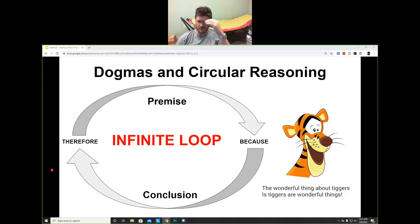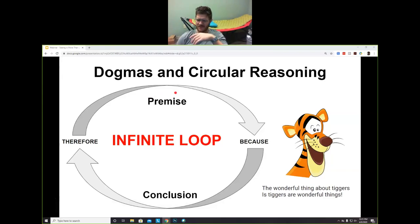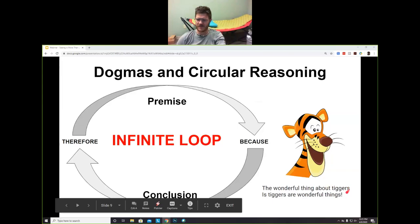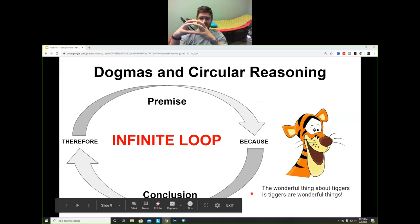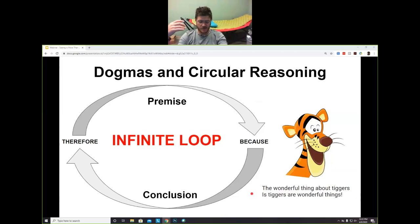I'm going to talk about the construct of dogmas and circular reasoning — where the conclusion is the premise. A perfect illustration: I was watching something with my daughter and Tigger has this song where he says 'the wonderful thing about Tiggers is Tiggers are wonderful things.' There's no actual proof that Tiggers are wonderful things — the premise and the conclusion are one and the same. That's circular reasoning — you could go around that circle infinitely and never disprove that Tiggers are wonderful things.